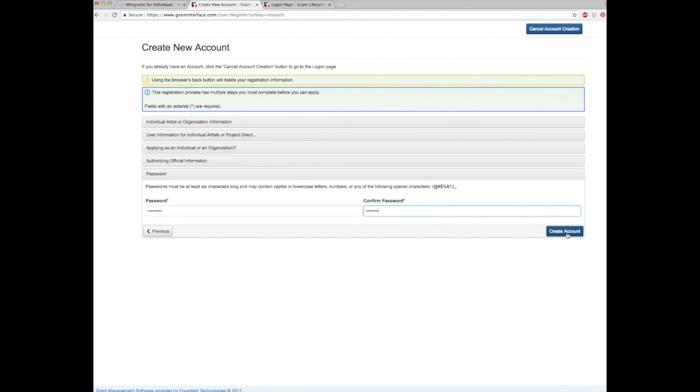Once you complete this section, you will select create an account and be ready to apply through MAC's new online e-grant system. We'll see you in the next video.